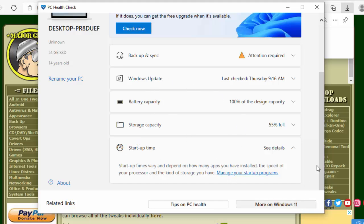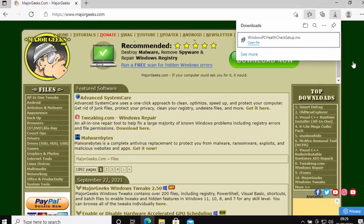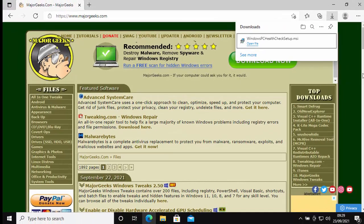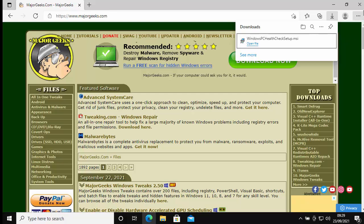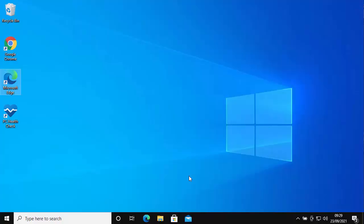Now we can close it down by clicking on the cross in the top right hand corner, and now we want to delete this Windows PC Health Check setup file now that we've installed it. So let's just close down the browser by clicking on the cross in the top right hand corner of the screen.